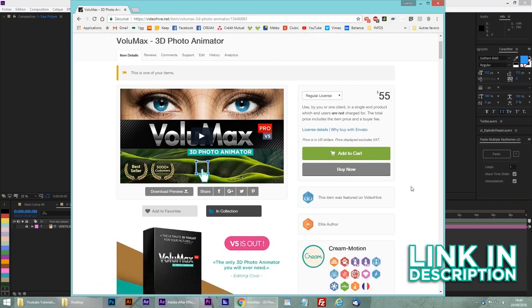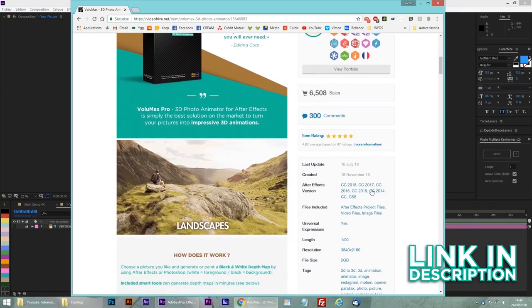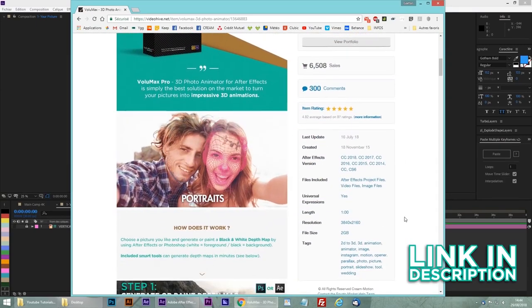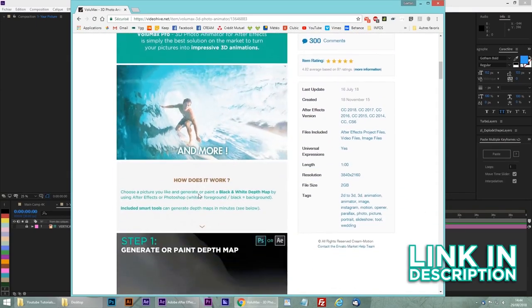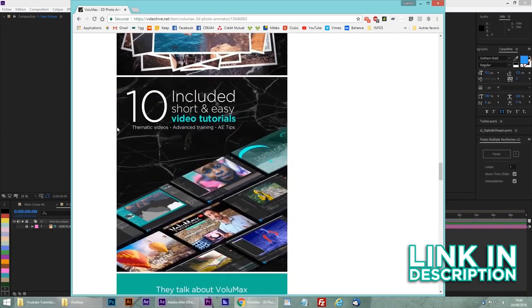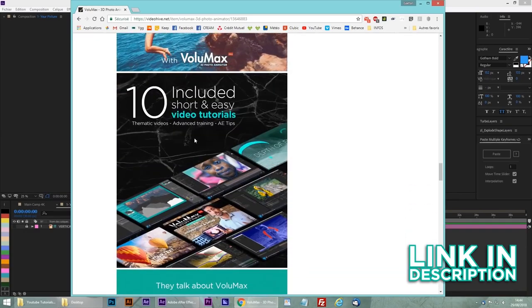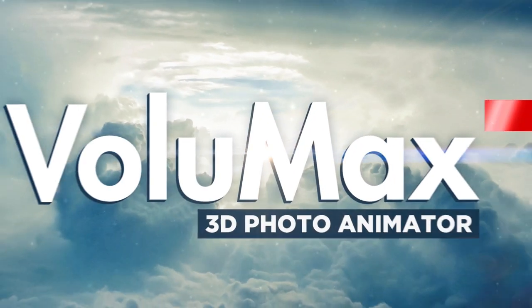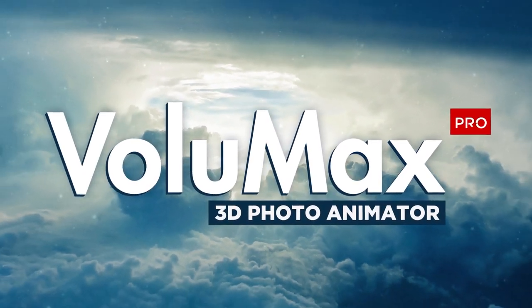To see more about Volumax, you can check the official page with the links here and be sure to subscribe to the YouTube channel to be informed about the coming updates. Thanks for watching and see you soon on the channel.